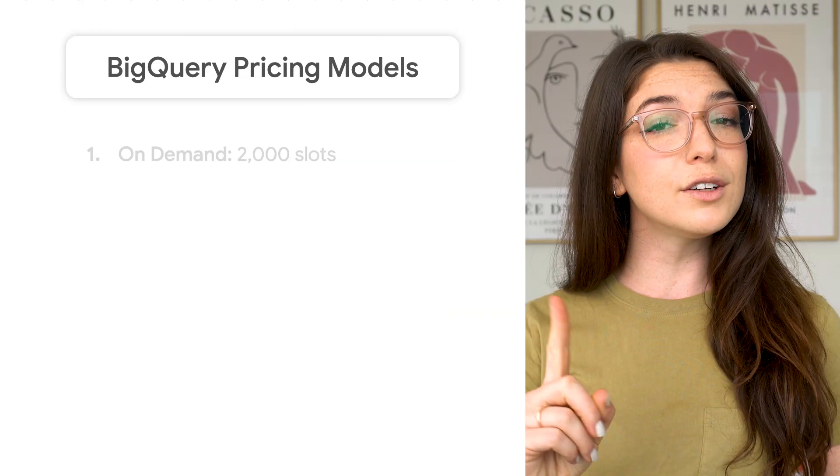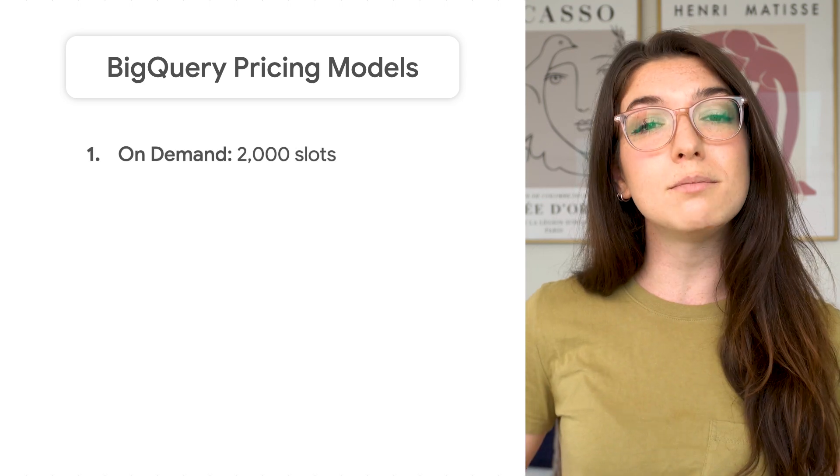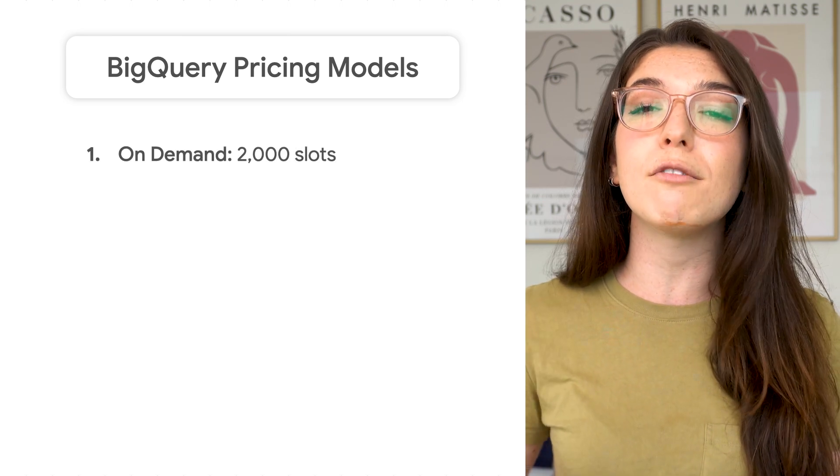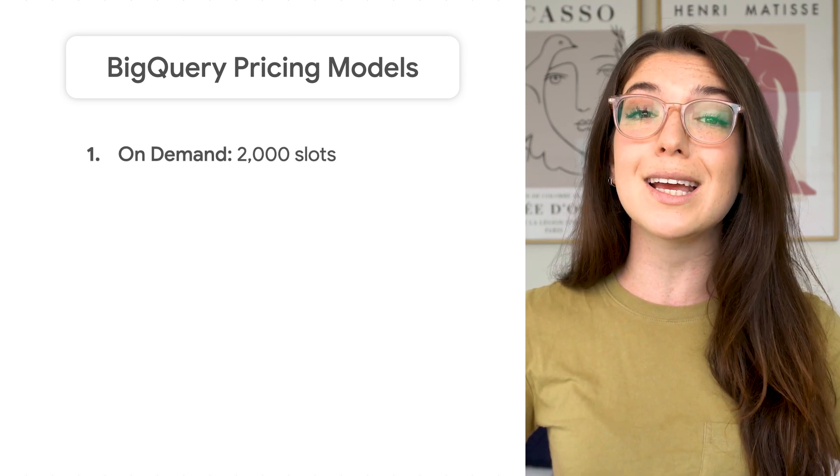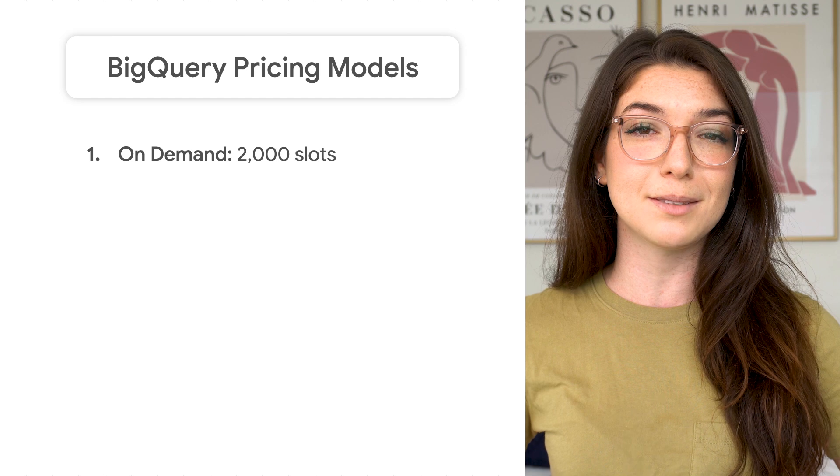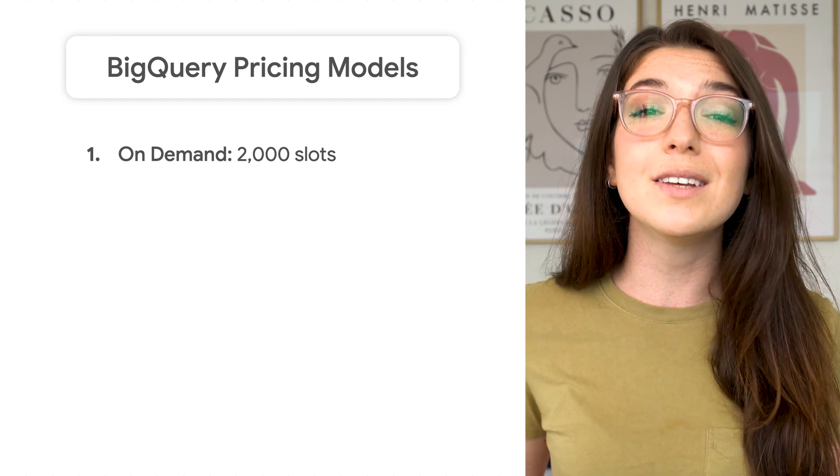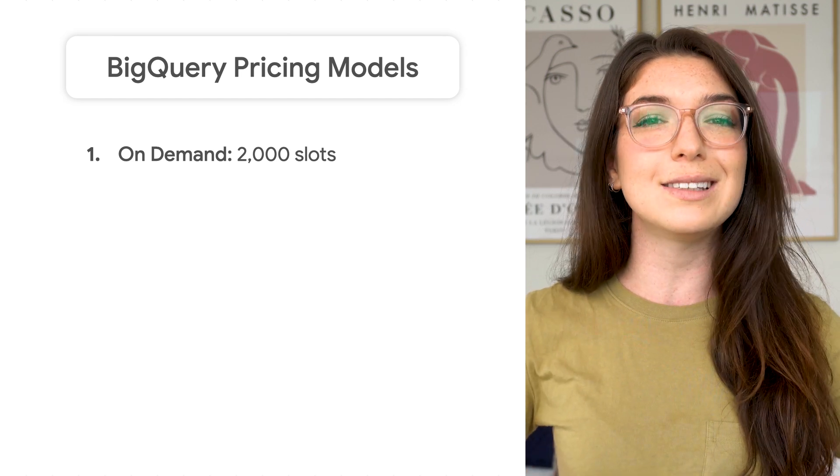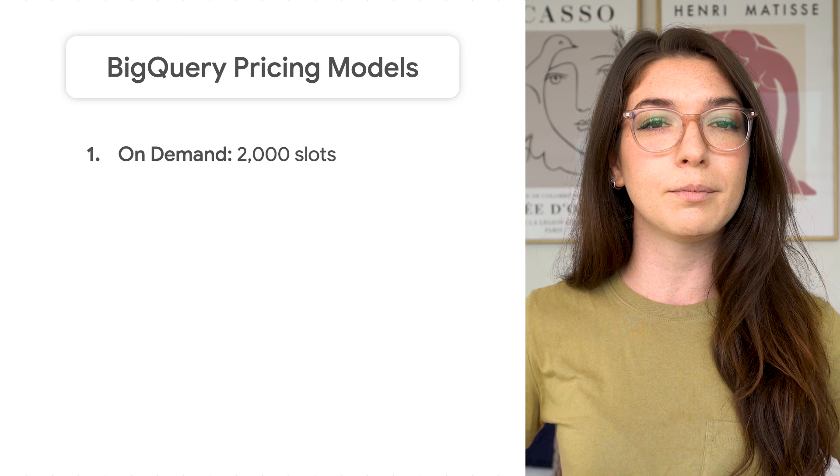Before we talk about how different jobs consume slots, let's talk about how you can get access to slots. As a reminder, BigQuery offers two different pricing models. First, there's On Demand, where you pay for the amount of bytes scanned in query jobs. In this model, you get 2,000 slots in each BigQuery project.